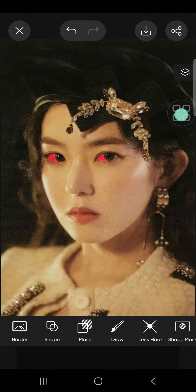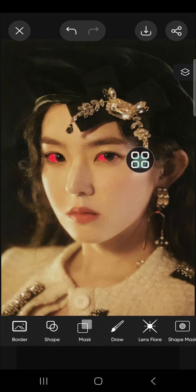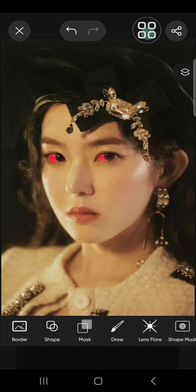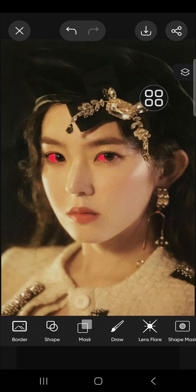I think it's done. We can click on the check mark. This is the final result, and once you're ready to save the photo you can click on this icon and the photo will be saved to your gallery. That's how you can make your eyes red in PixArt. I hope this video will be useful for you — thank you so much for watching and see you in the next video.